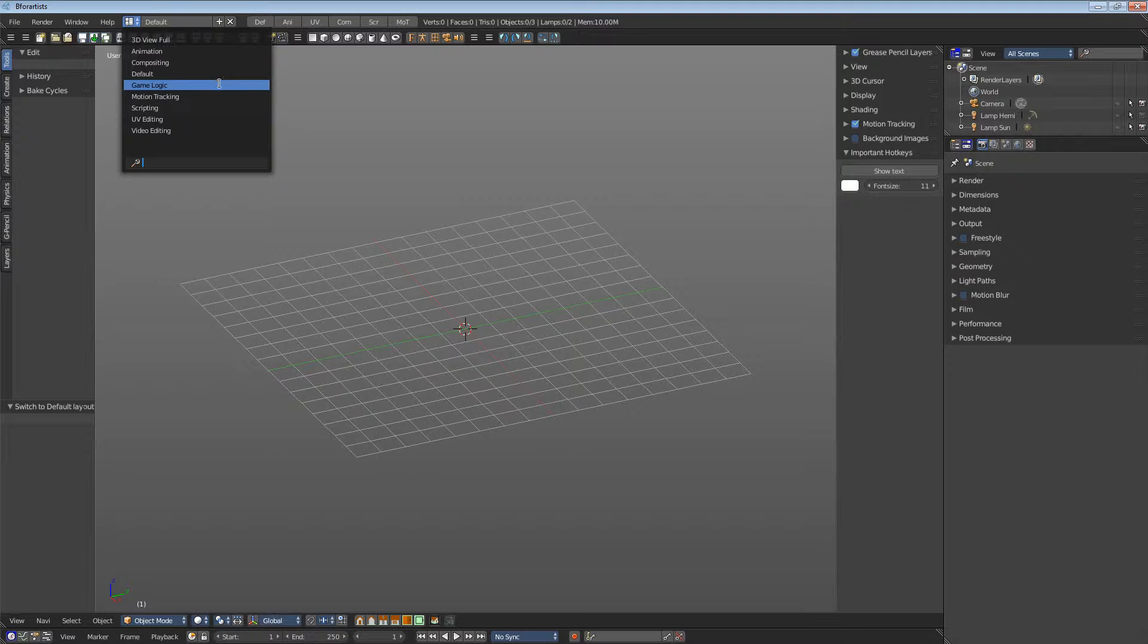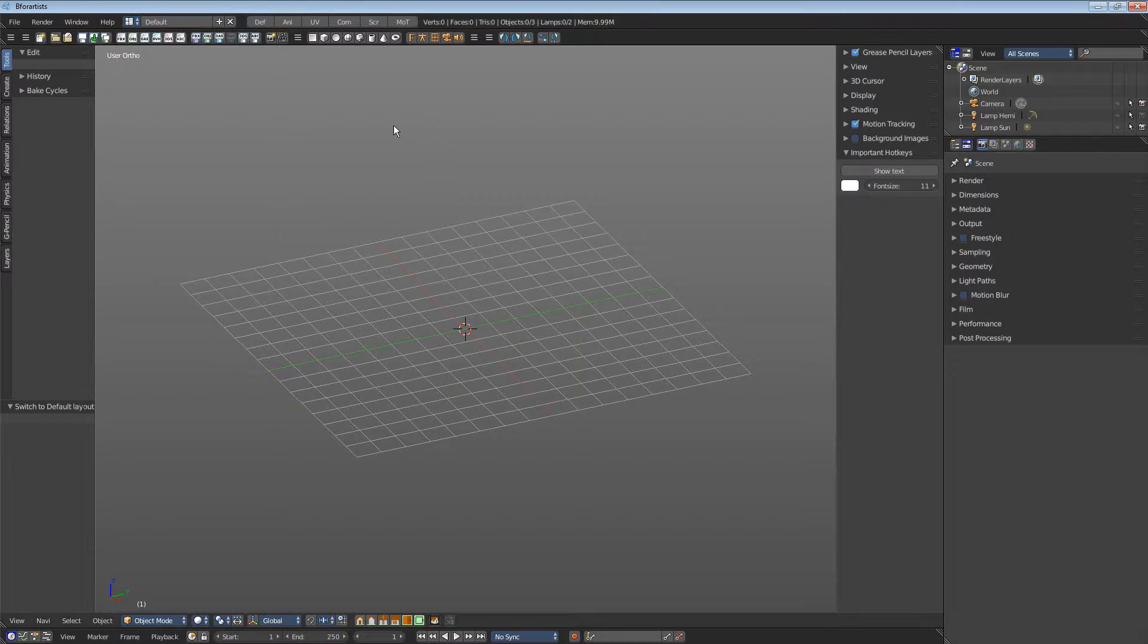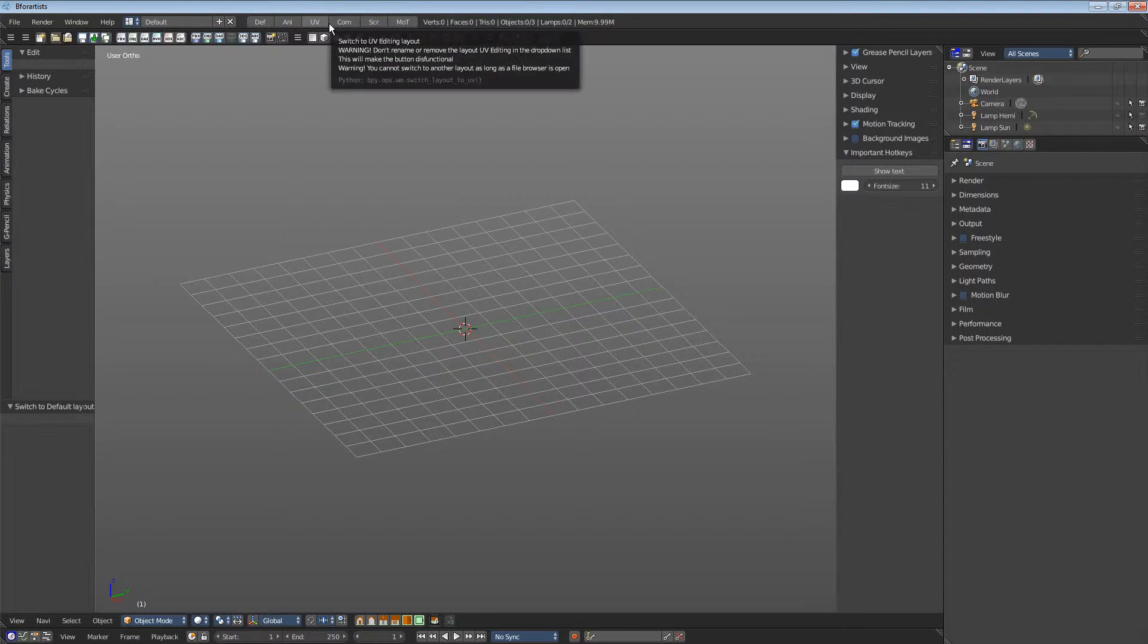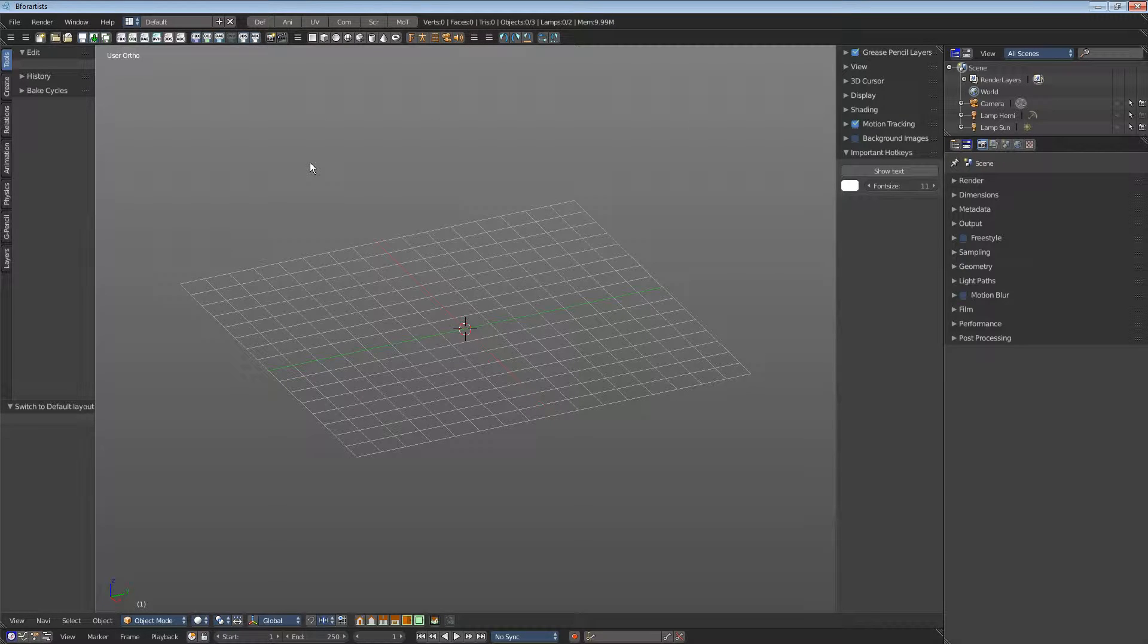The faster way is this button row up here. But this button row just contains the most used layouts.